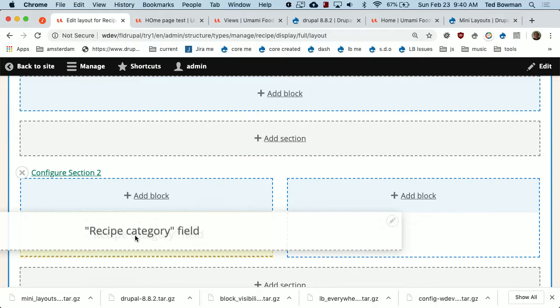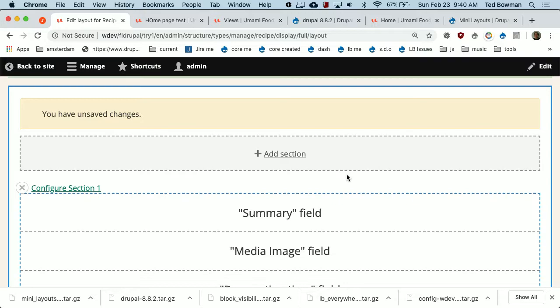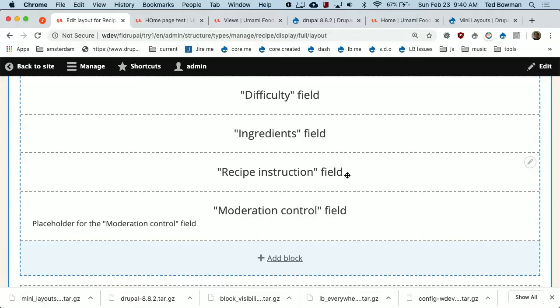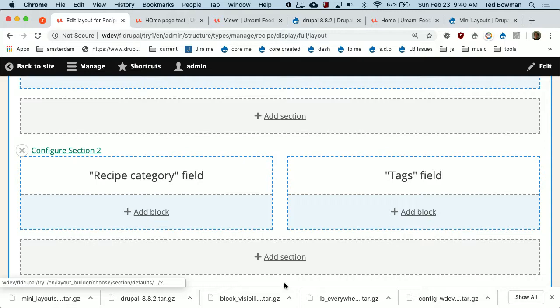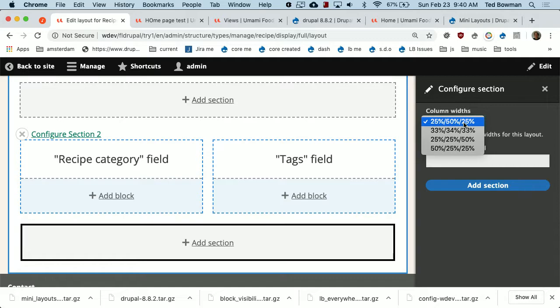I basically want summary, then recipe category and tag. So I'm going to drag everything else below into a new section — a three-column where I can have image and then my four icons. I'm going to make it 50-25-25. You can change the widths of the columns later on, but you can't change the number of columns. You have to create a new section and then move stuff into it.